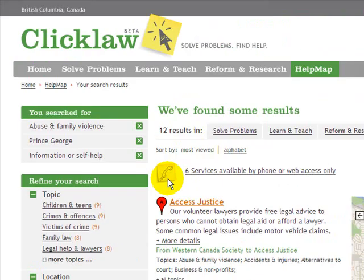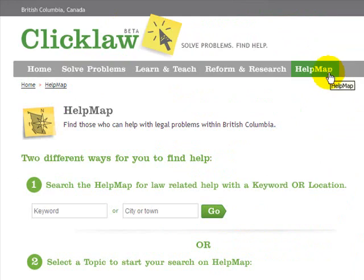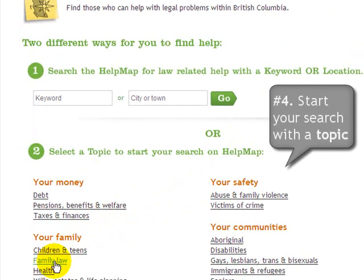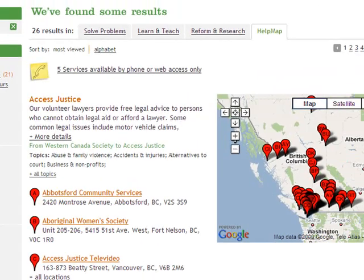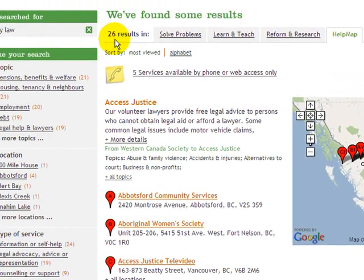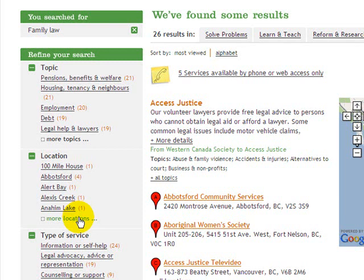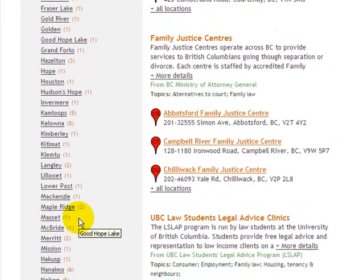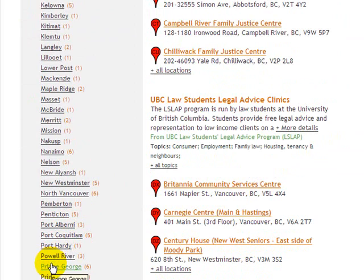A fourth top thing we can do on the Qlik Law Help Map is get started in a completely different way. For example, clicking back onto the Help Map main page, we can start off instead of by community, by a topic. So, staying with our family law example, we can click on Family Law and we'll now see all those services across British Columbia that handle family law problems. At this point, we can narrow in by location — for example, if we weren't in Prince George but in a community nearby, we could start off looking at Prince George by selecting it from the list.